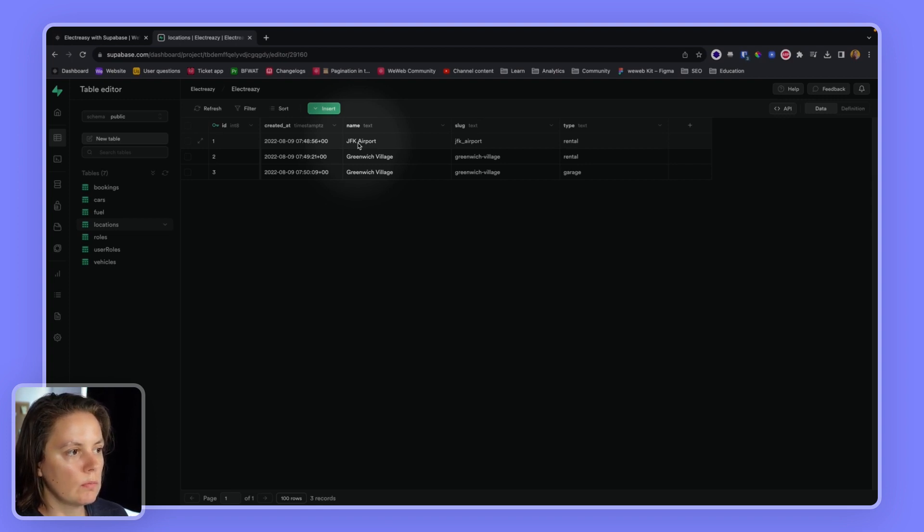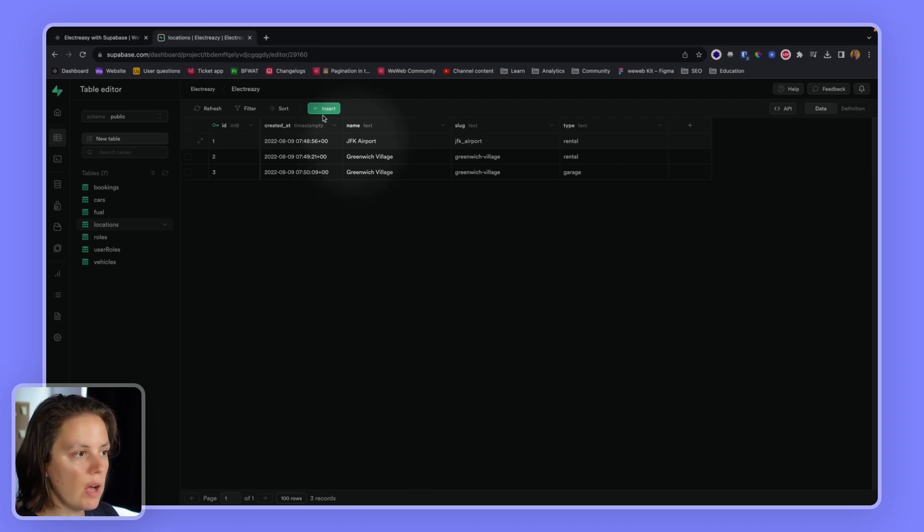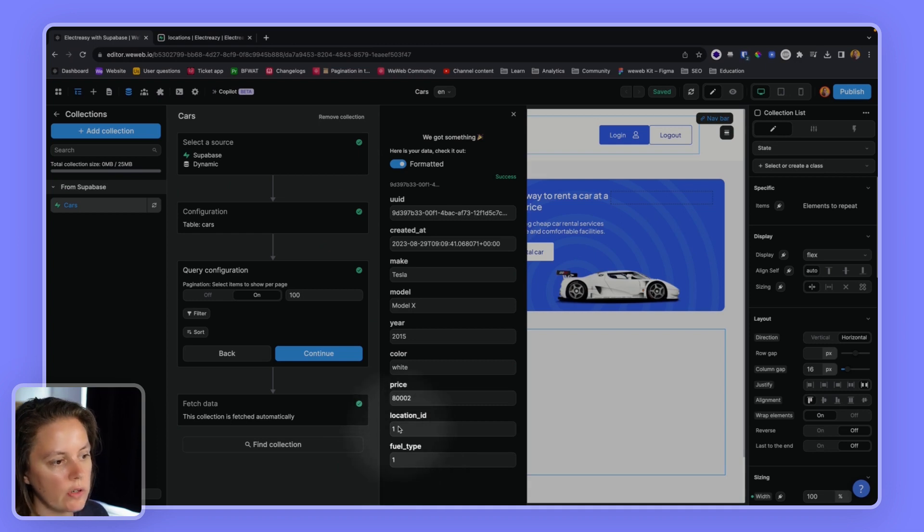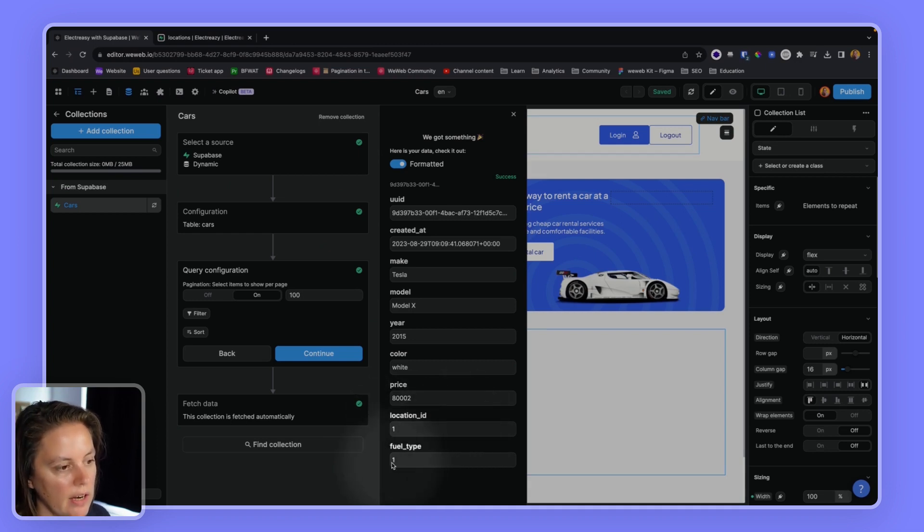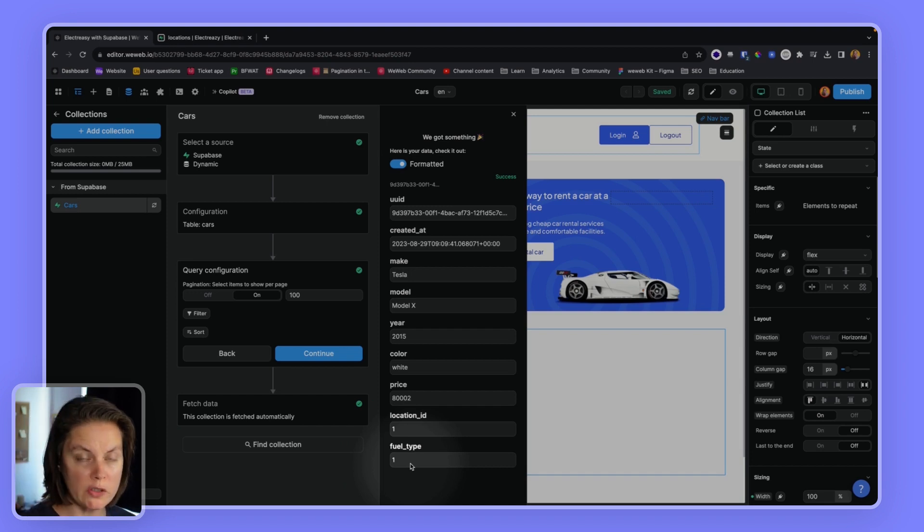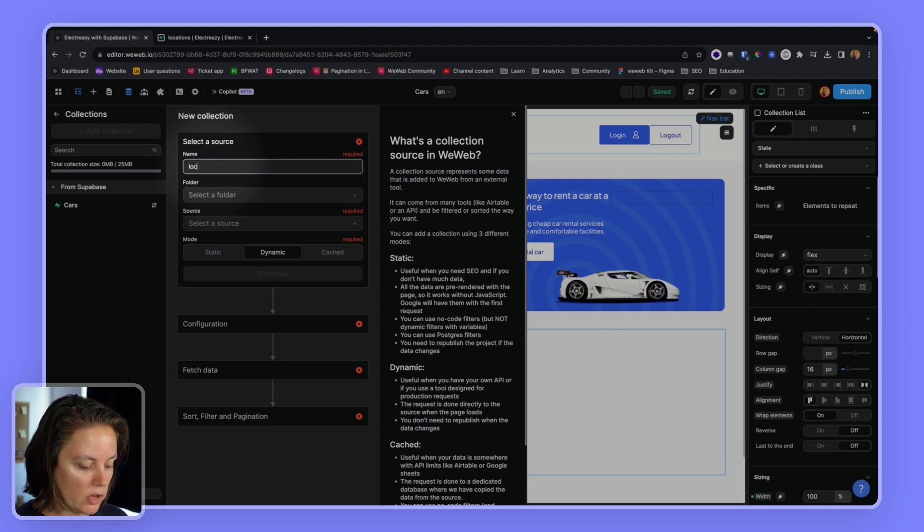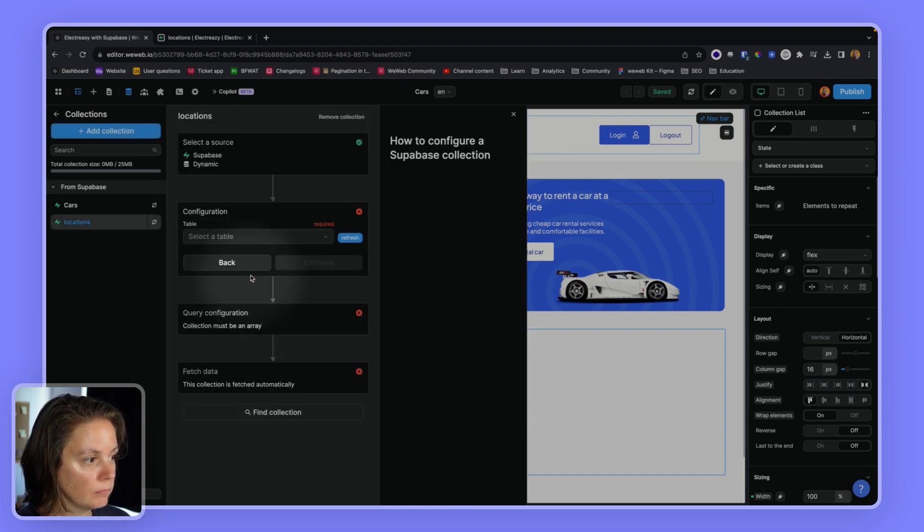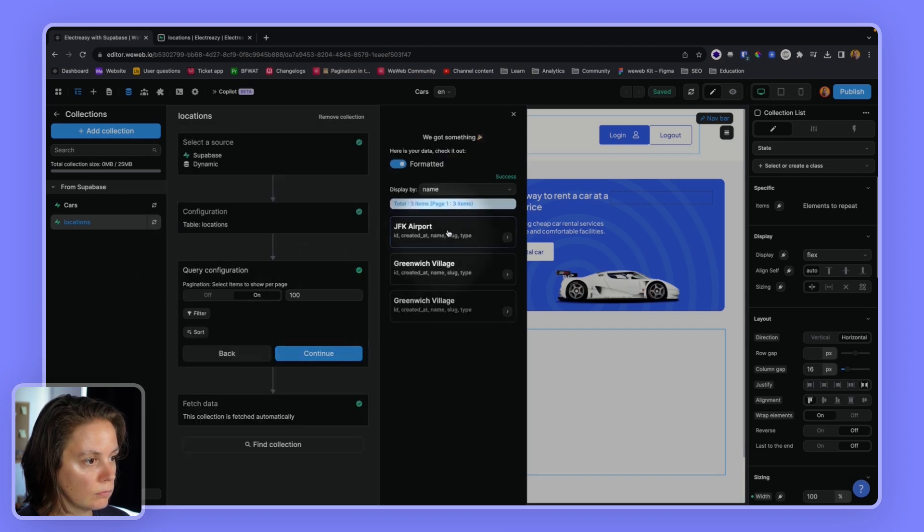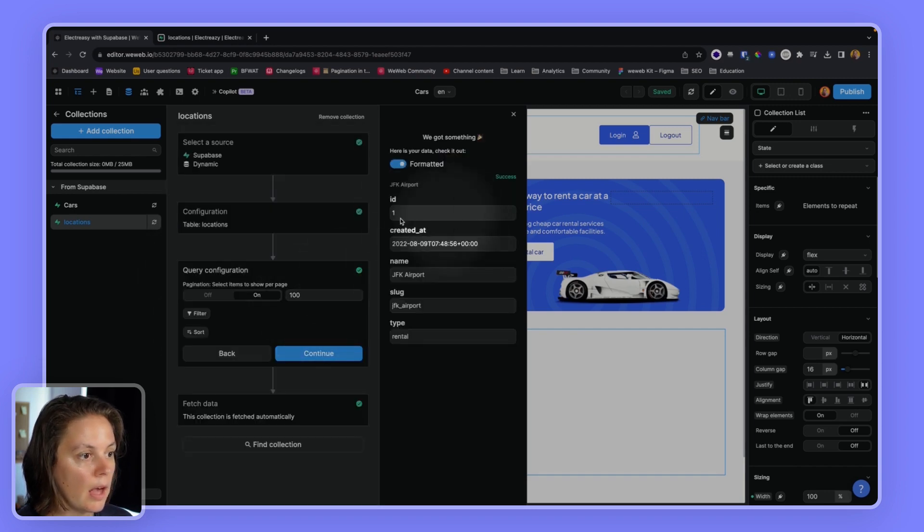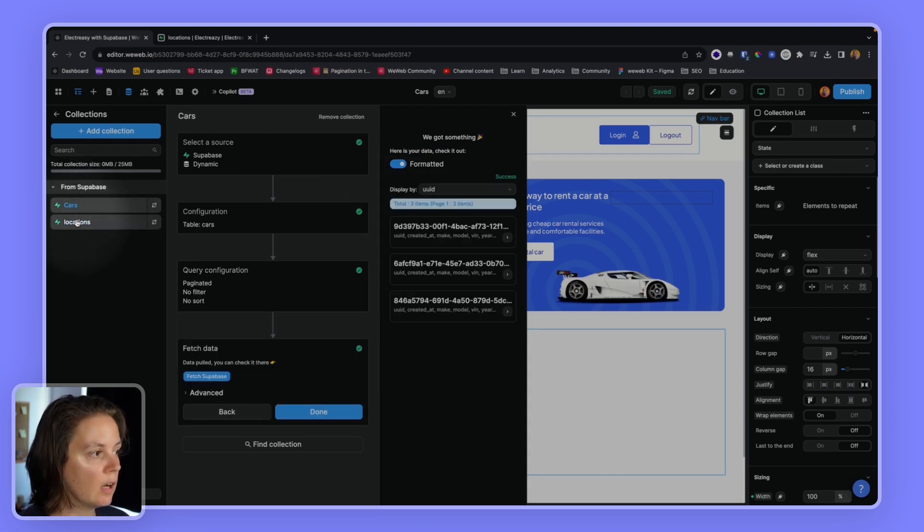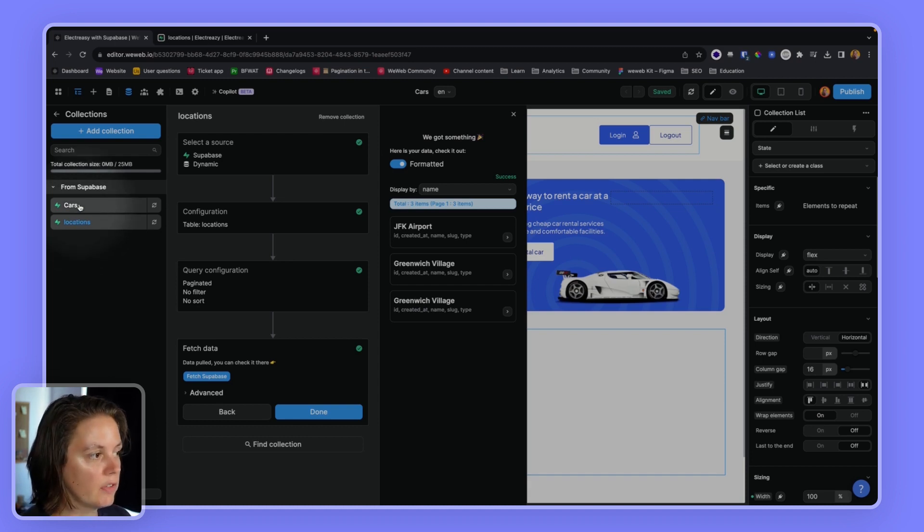So I have two options to display that information in WeWeb. So instead of seeing one and one here, I would want to see JFK airport and electric. I have two options to do this. The first is to create a locations collection. And then I will be able to do a lookup between a car and a location. And I will show you this a little bit later in the video.